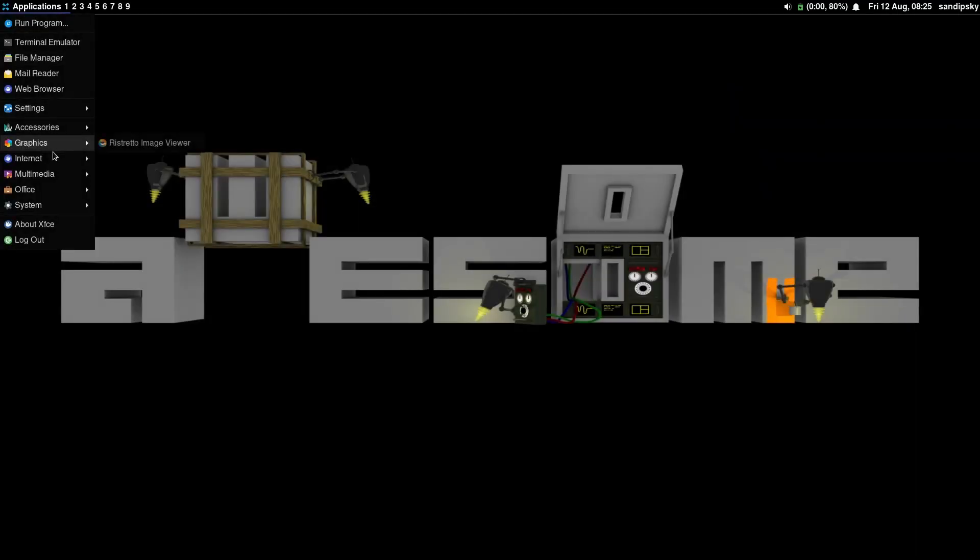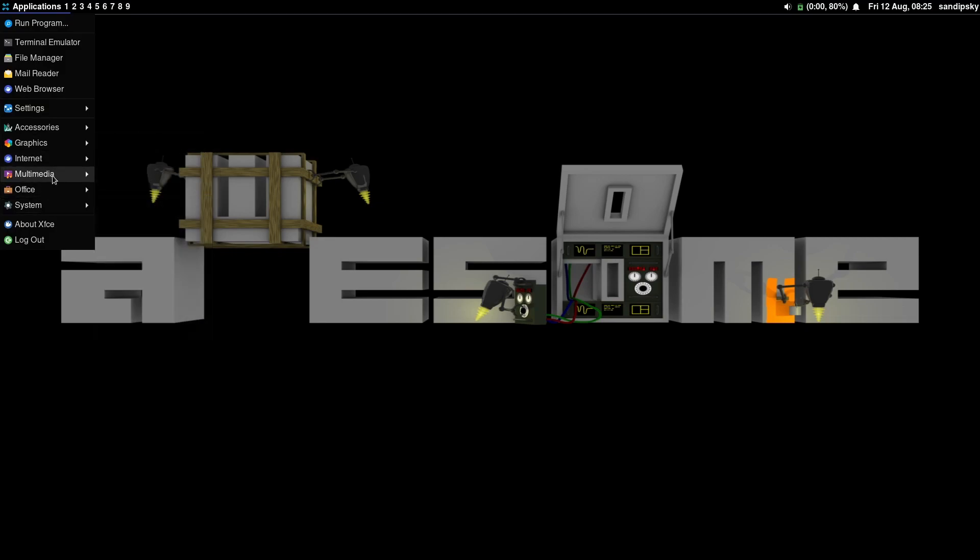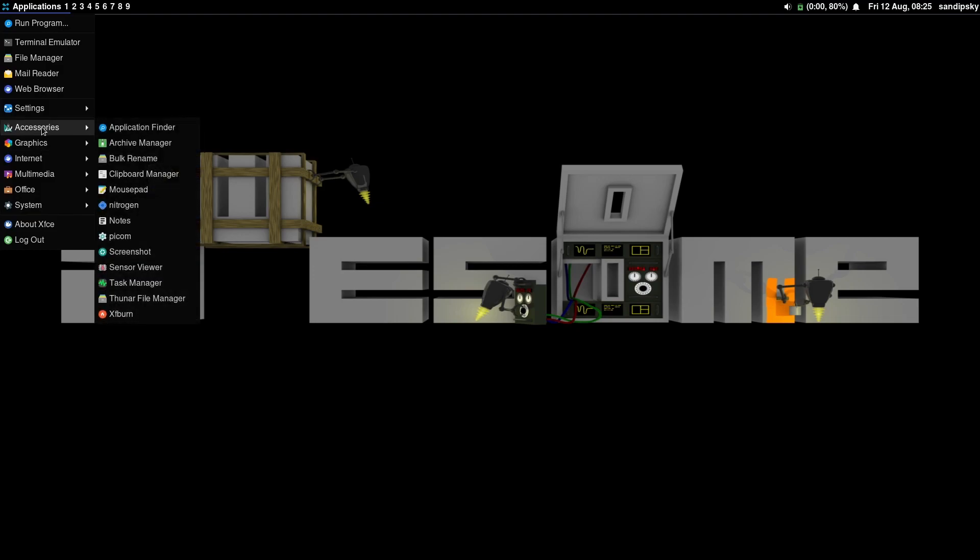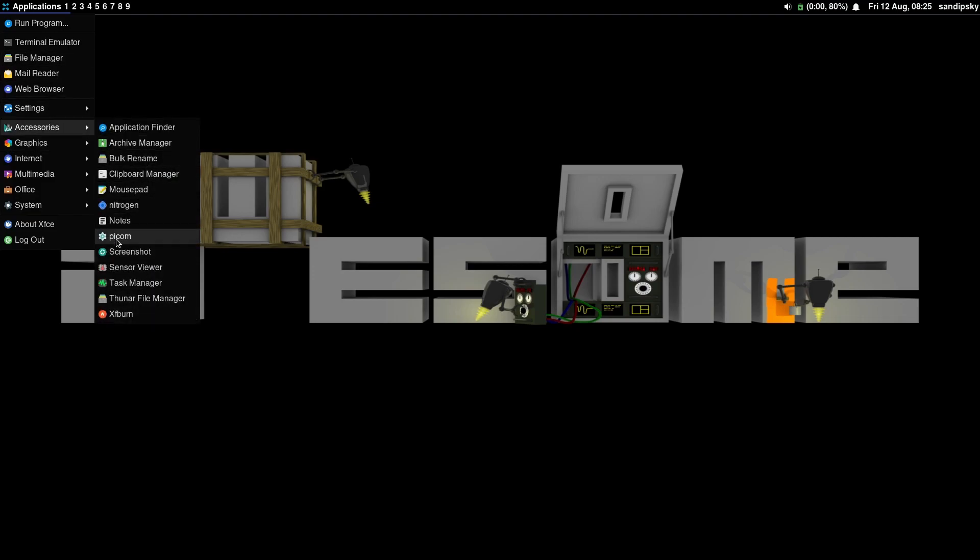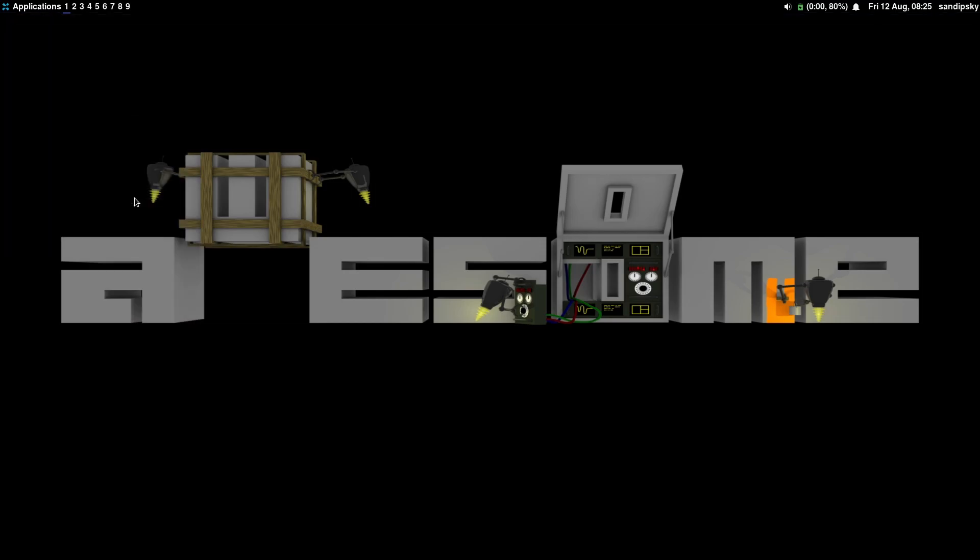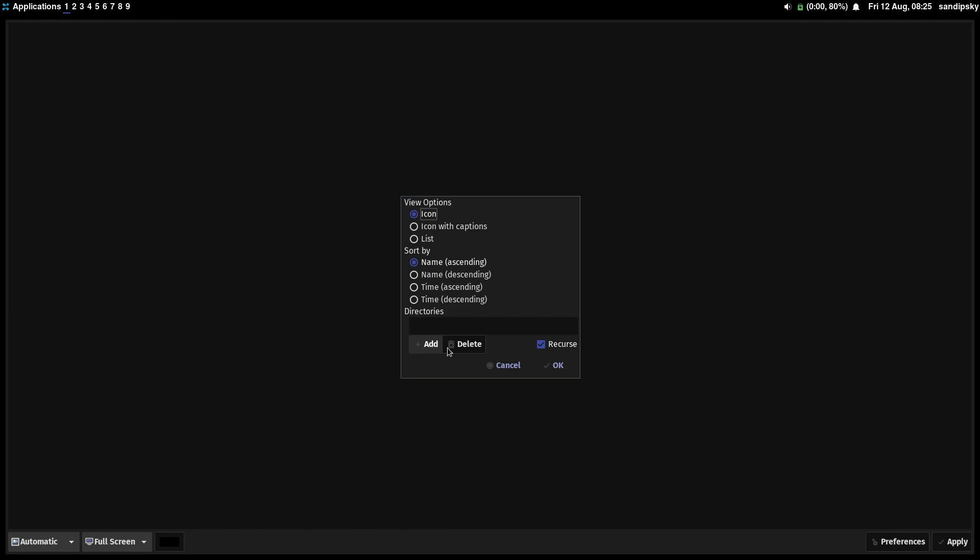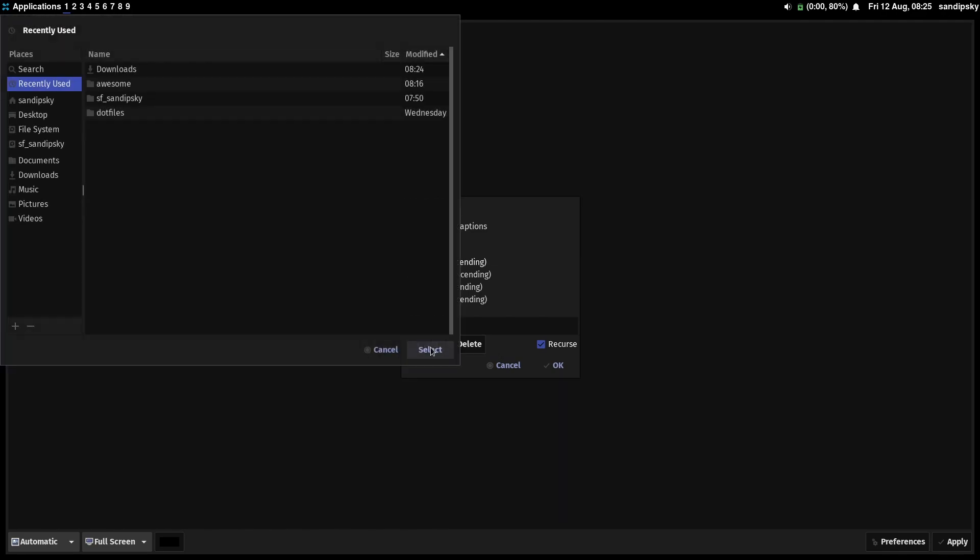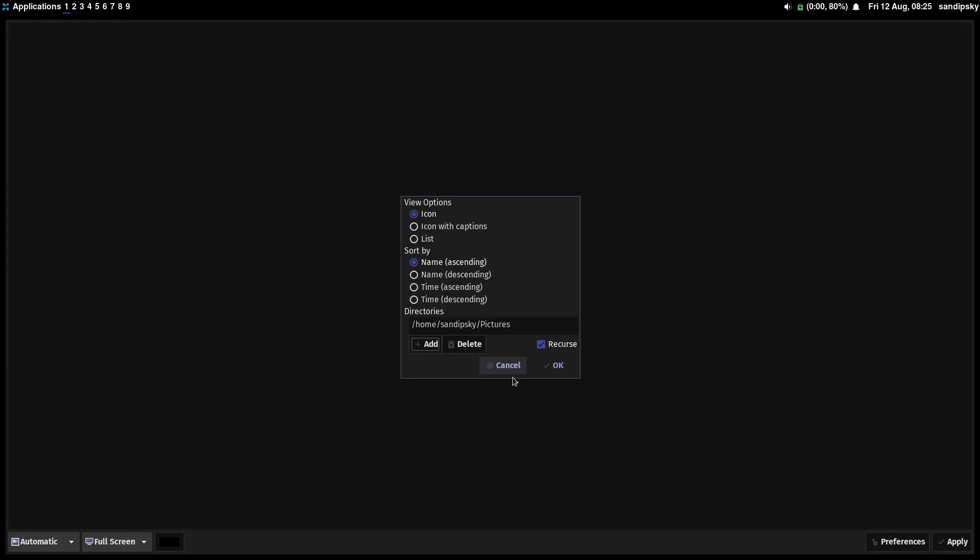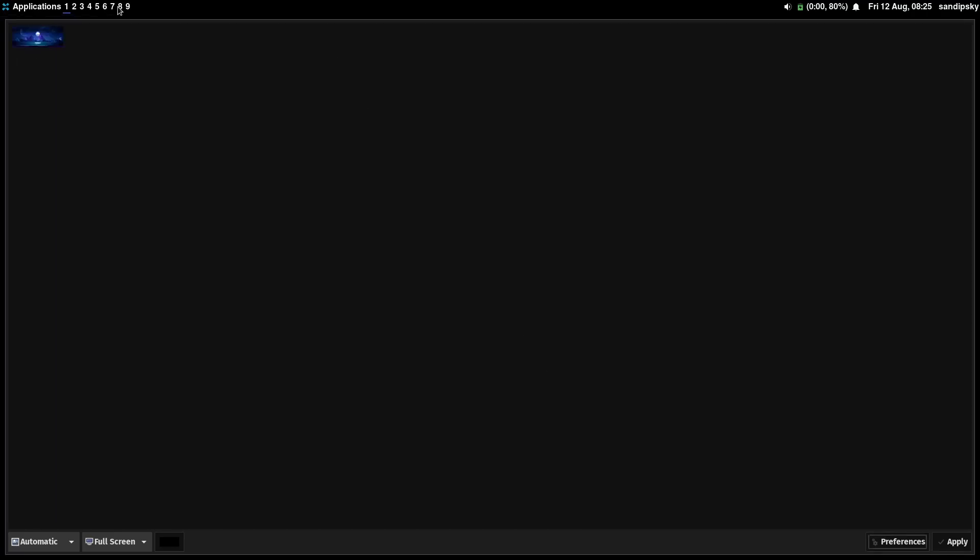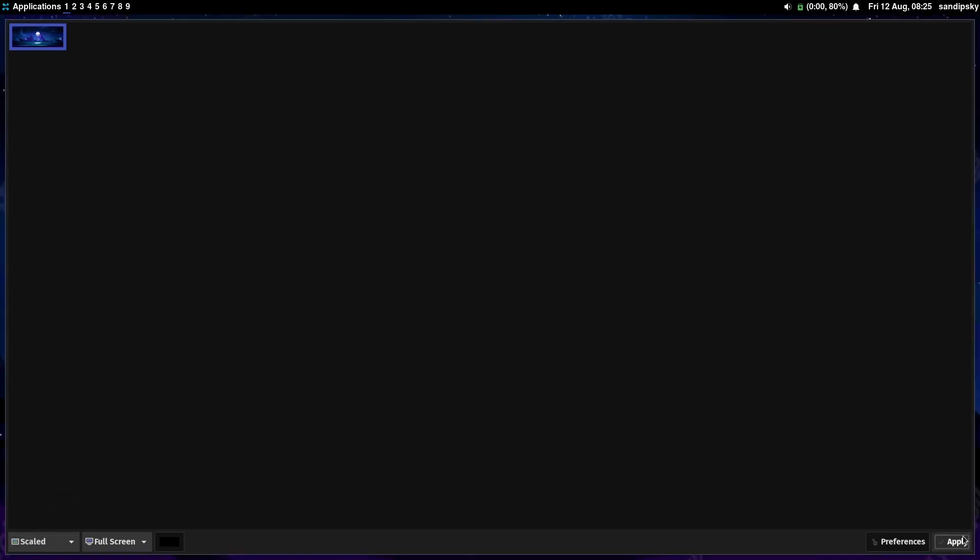Now open nitrogen and go to the preferences and select the folder where your wallpapers are stored. And then after we have loaded the wallpaper, just click on the wallpaper and select the wallpaper type as zoomed or scaled and then click on apply. As you can see your wallpaper will be automatically applied. And in rc.lua there is nitrogen restore application autostart already added, so you don't need to worry about the wallpaper on next boot.